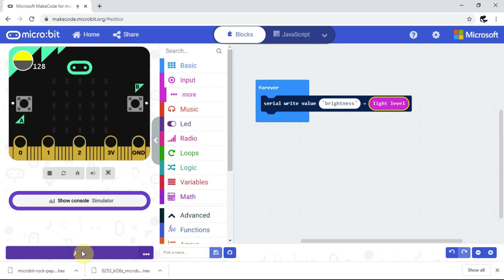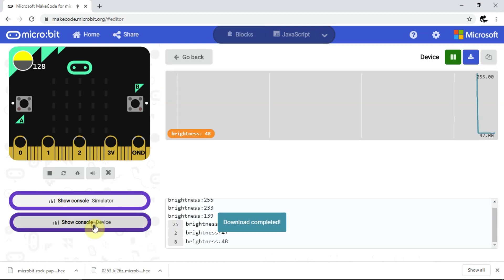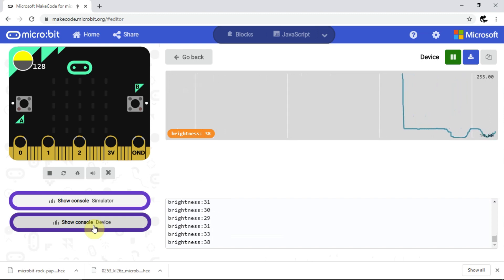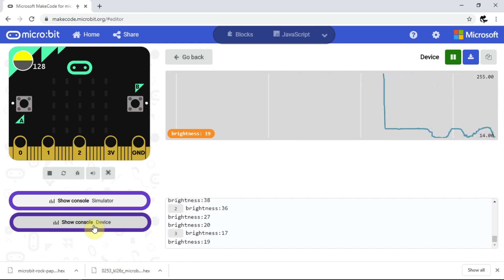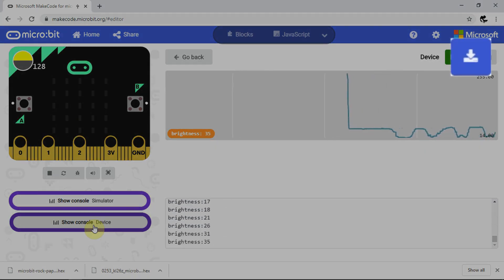When I click show console device, I can view the data live from the microbit, including a graph. I can pause it at any point and even output the data as a CSV file by clicking here.